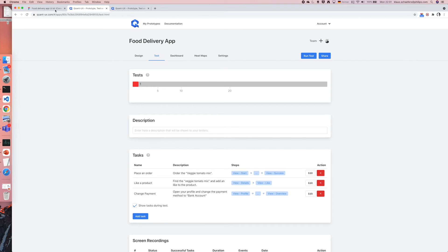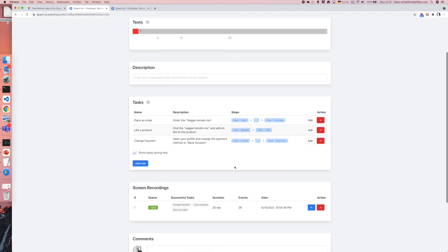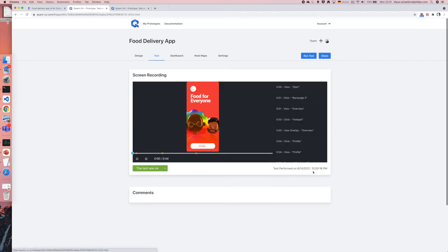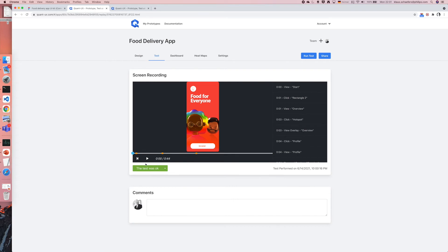When I navigate back to QuantUX I can see that there is a new test and a screen recording in the page.